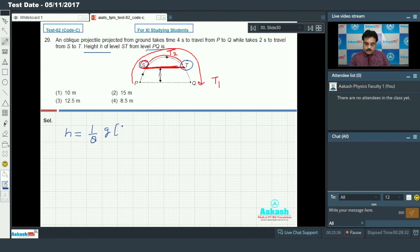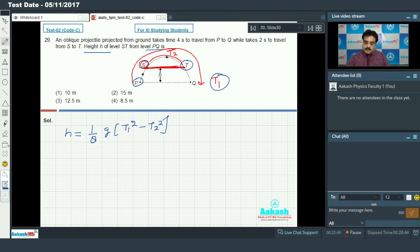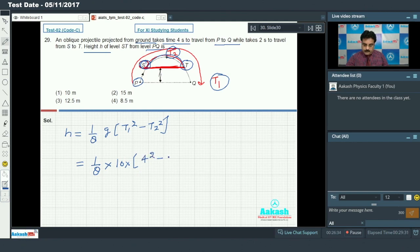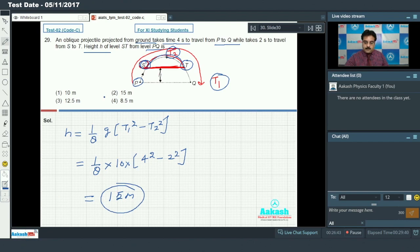The formula is H = (1/8) × g × (T1² - T2²). Placing values: g = 10, T1 = 4, T2 = 2. So H = (1/8) × 10 × (16 - 4) = (1/8) × 10 × 12 = 15 meters. Option number 2 is correct.